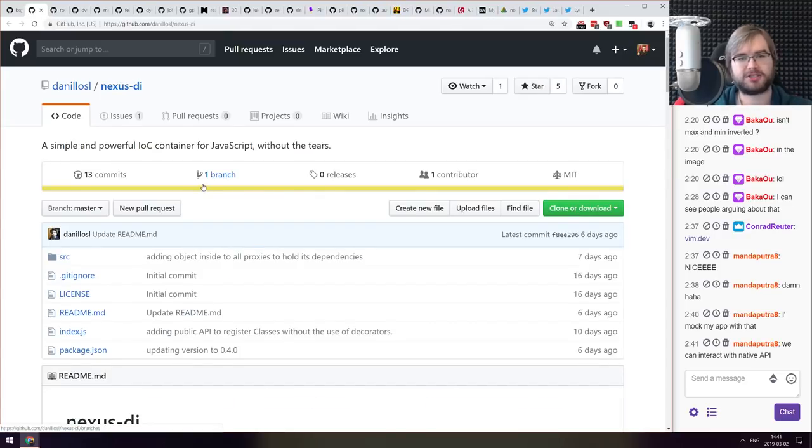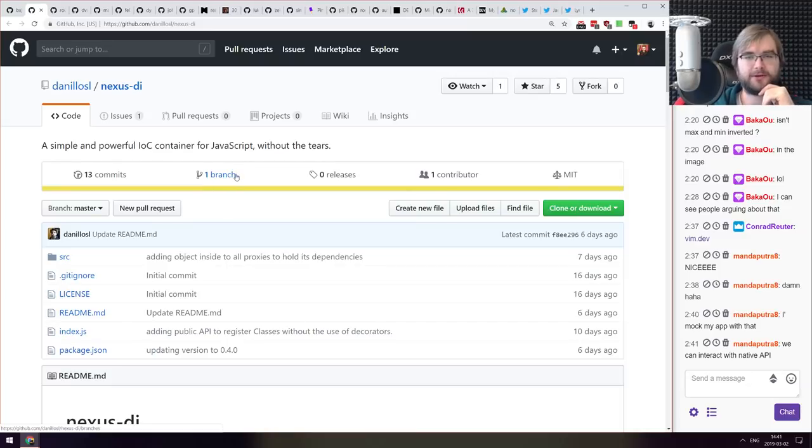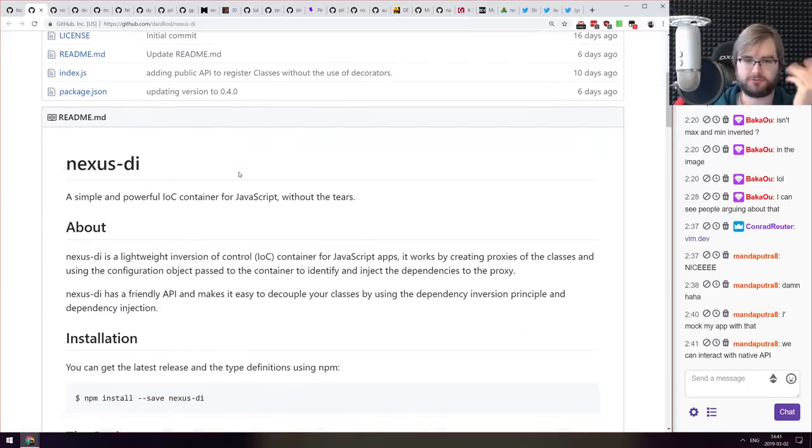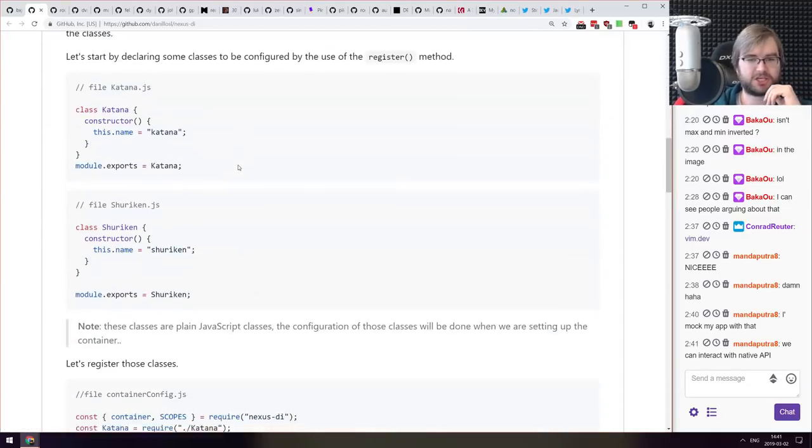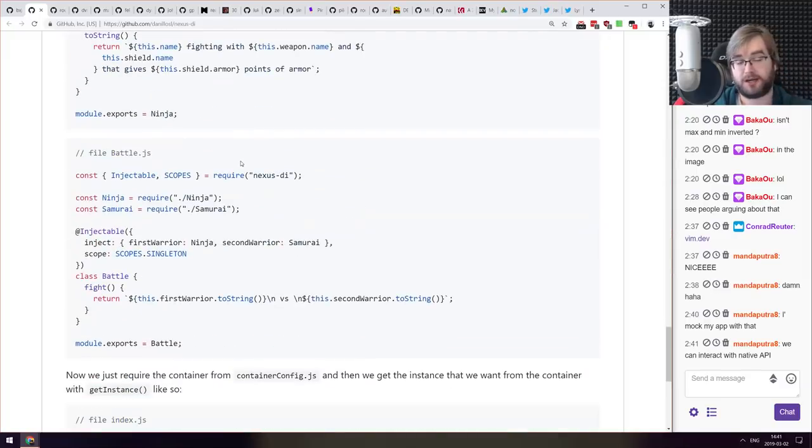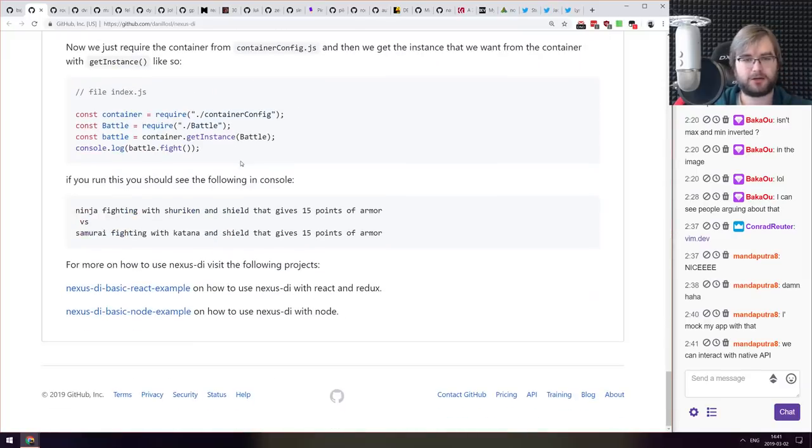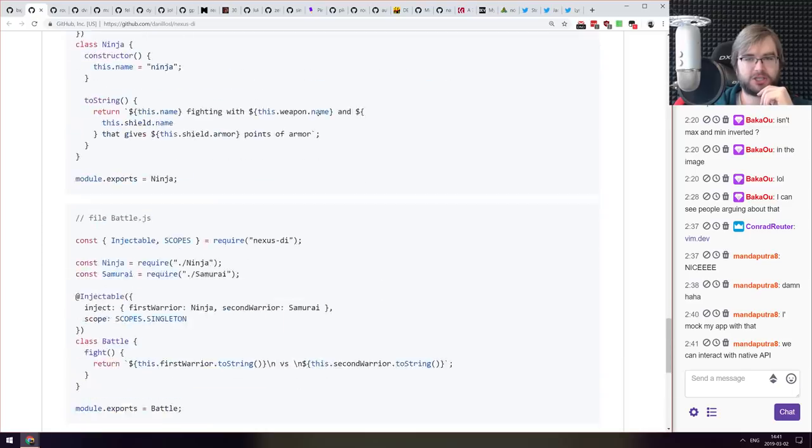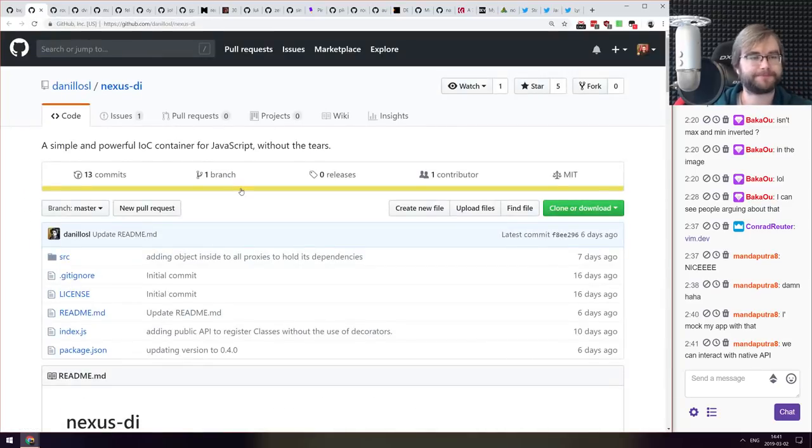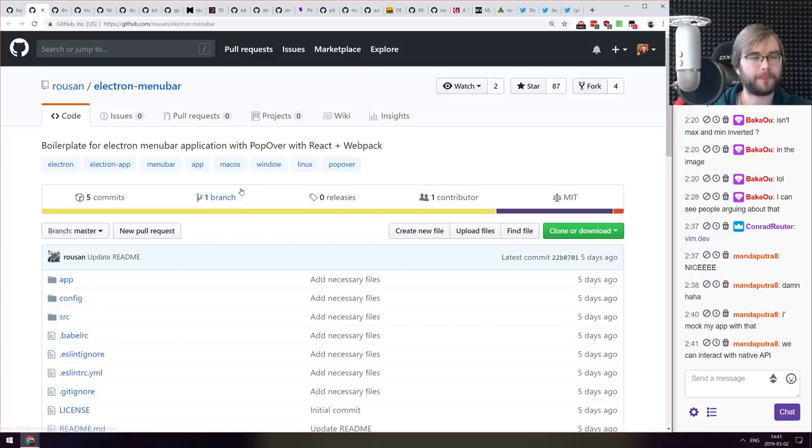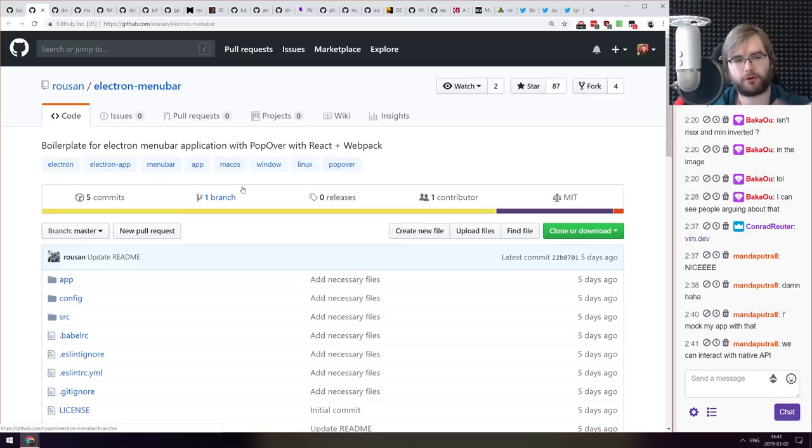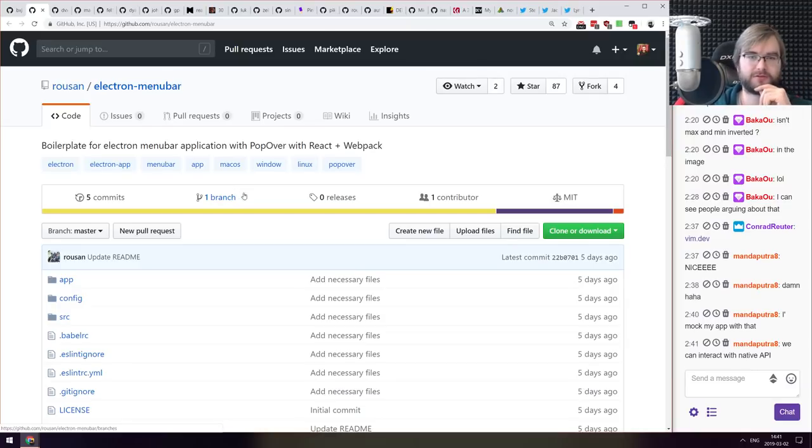Next we got Nexus DI, a simple and powerful IOC container for JavaScript without the tears. So dependency injection for JavaScript. It's been quite a while since I needed any dependency injection but maybe you do, so do check it out if this is the case. I mocked my app with that, we can interact with the native API, oh that's actually very neat. Cool, thanks for the heads up. What was your overall experience? Tell the chat, I would love to know that.